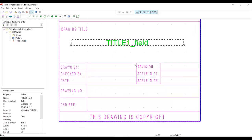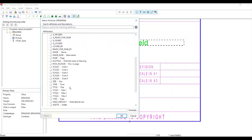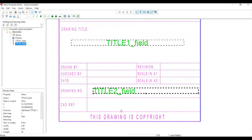You can also fill in drawn by, revision, scale, check by, date, and drawing number according to your standard. There are different parameters — either from the drawing side or from the component or element side. Let's say for the drawing number, I'll add another value field and use Title 2.